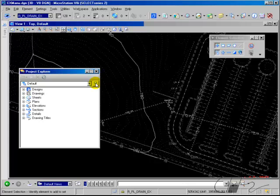A link set is just a named collection of links to other project data. This data can either be graphical data, so you can link to other MicroStation design files, or the models or the saved views inside those design files, or non-graphical links like doc files, PDFs, spreadsheets, URL links to websites or email addresses, or in our case photographs.